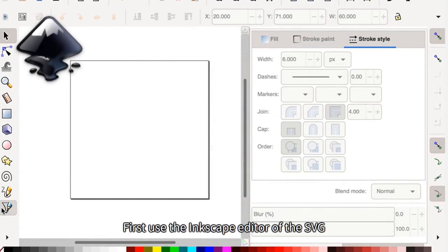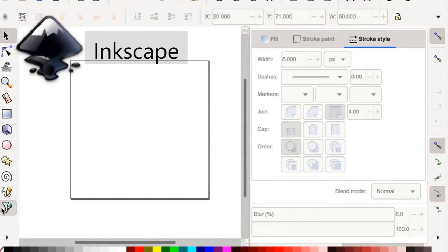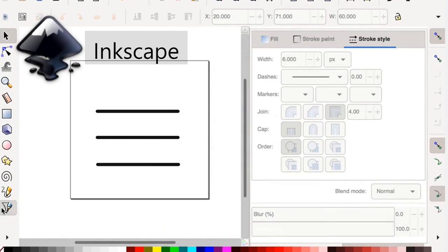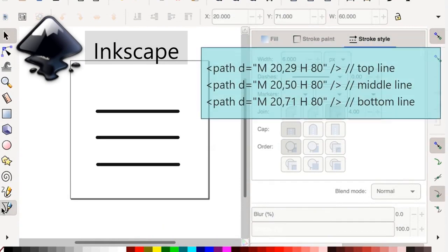First, use the Inkscape editor of the SVG vector diagram, and then draw the three lines and output the SVG code.